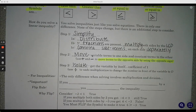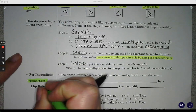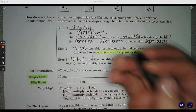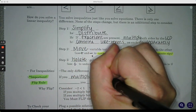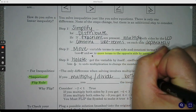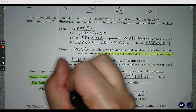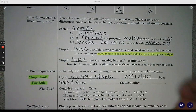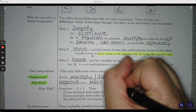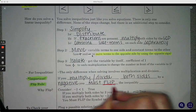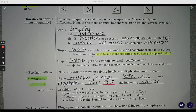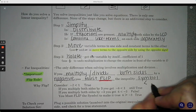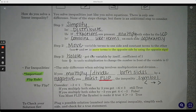For inequalities, we do have something a little bit different, and we call that the flip rule. So if you multiply or divide both sides by a negative, you must flip the inequality symbol. When I say flip, I mean we're going from less than to greater than — it just flips direction, the alligator eats the opposite direction.